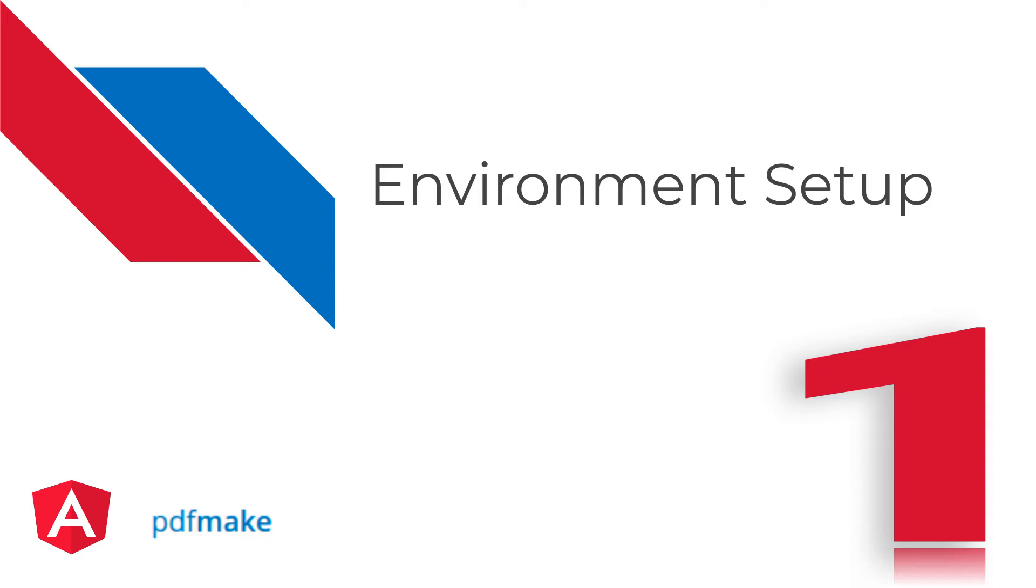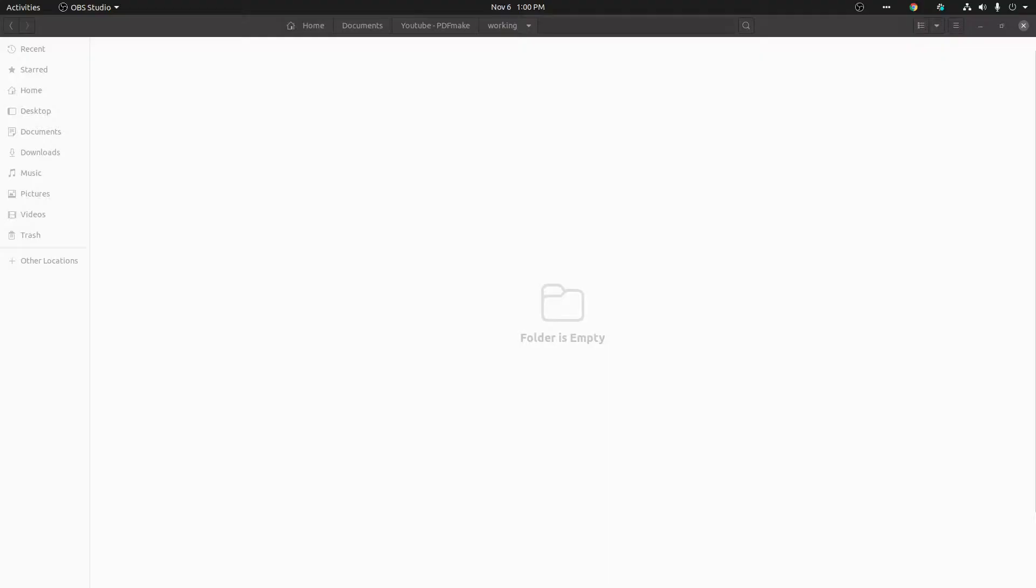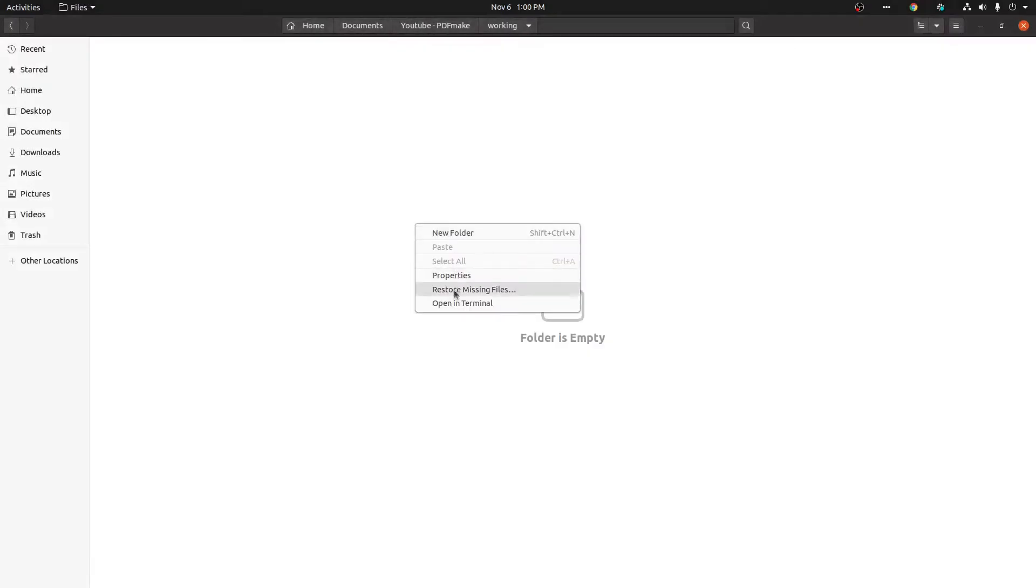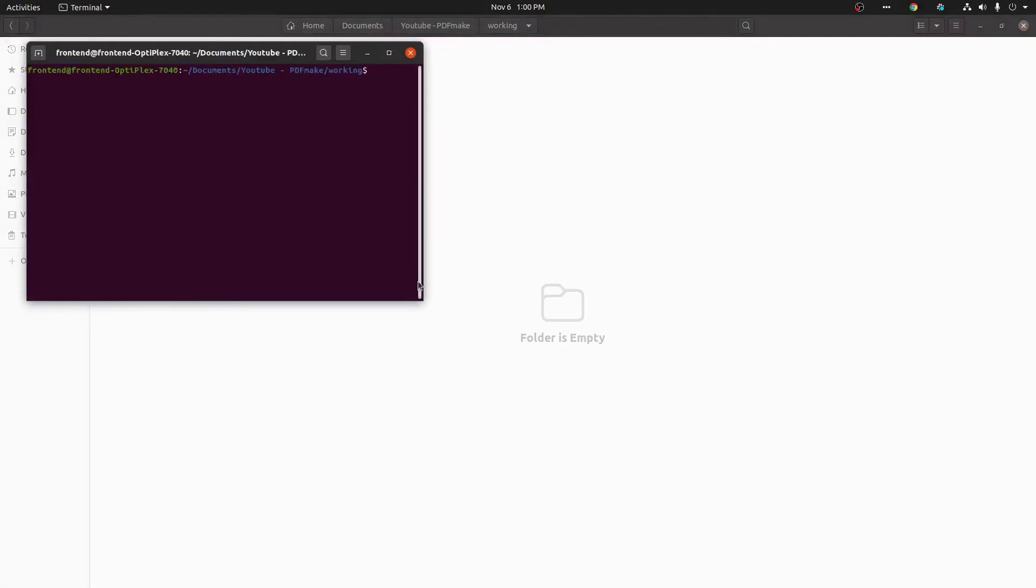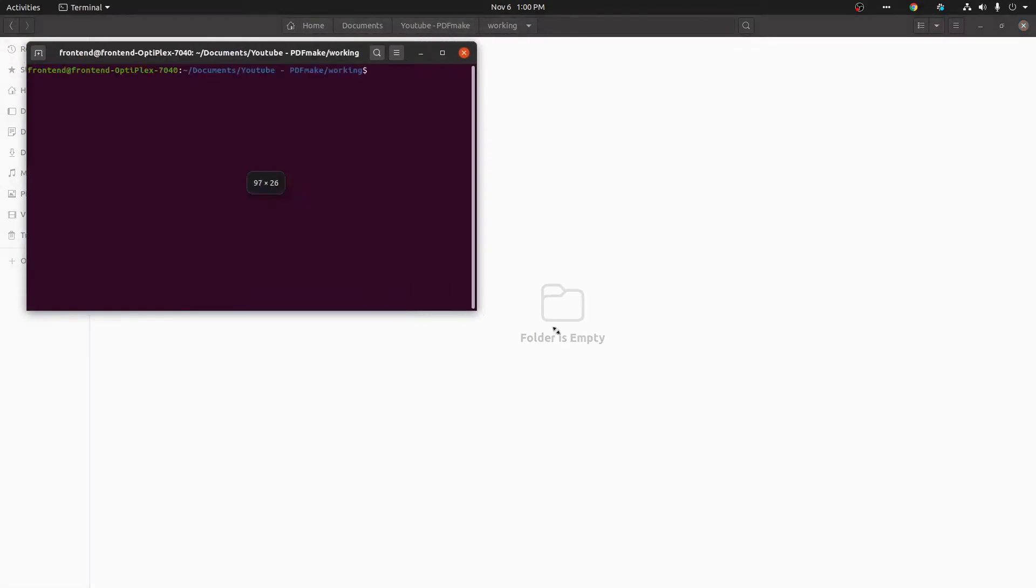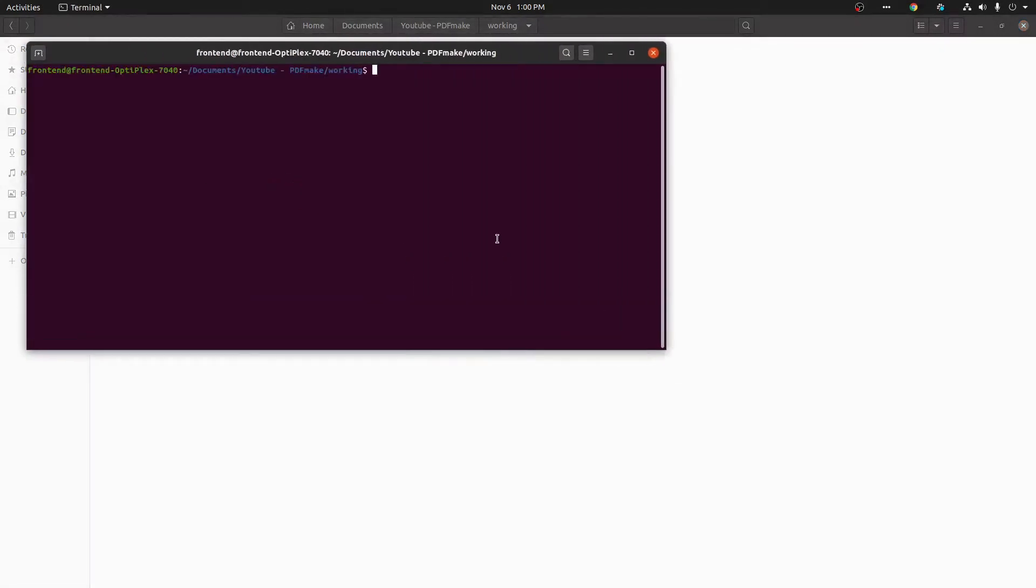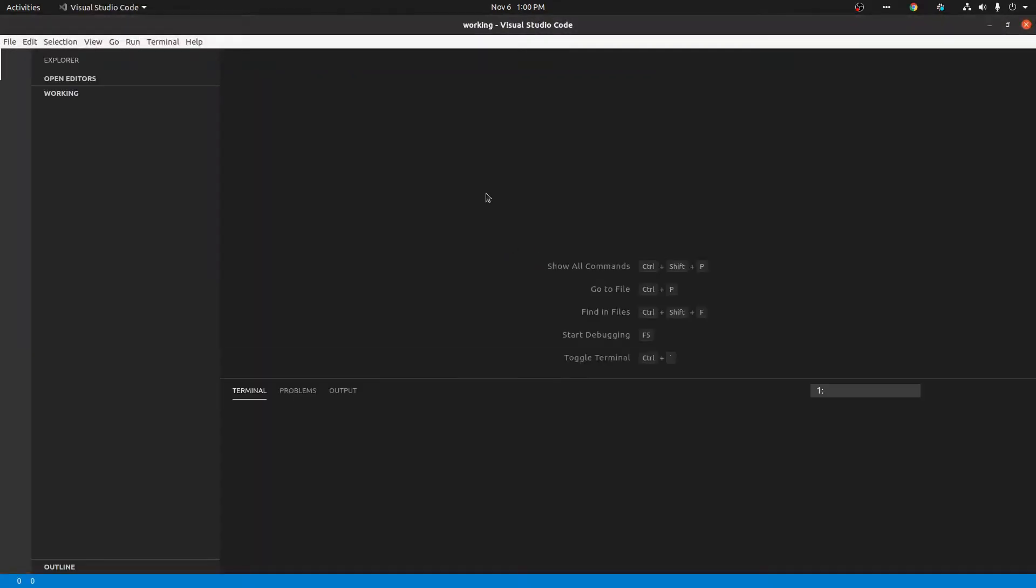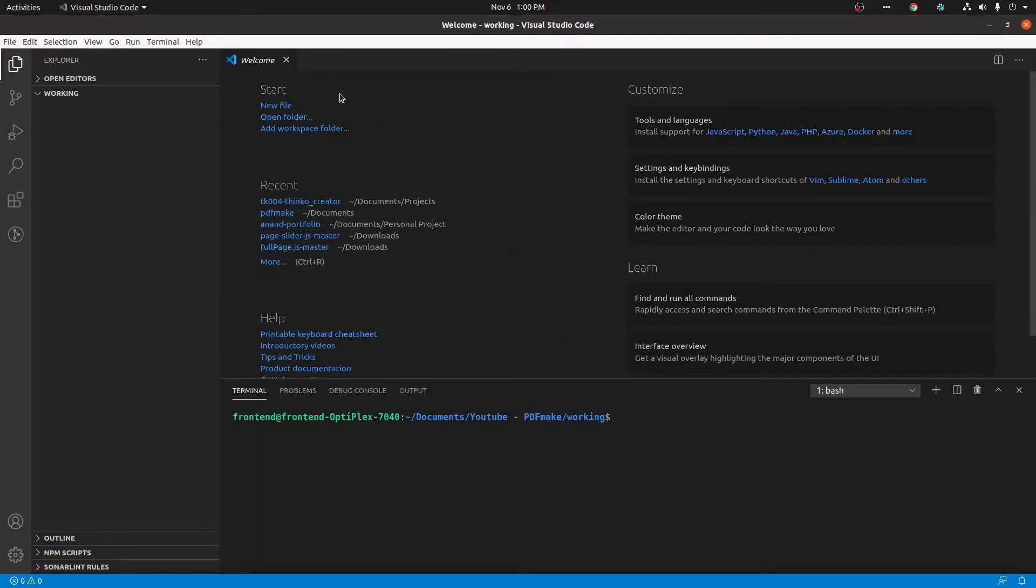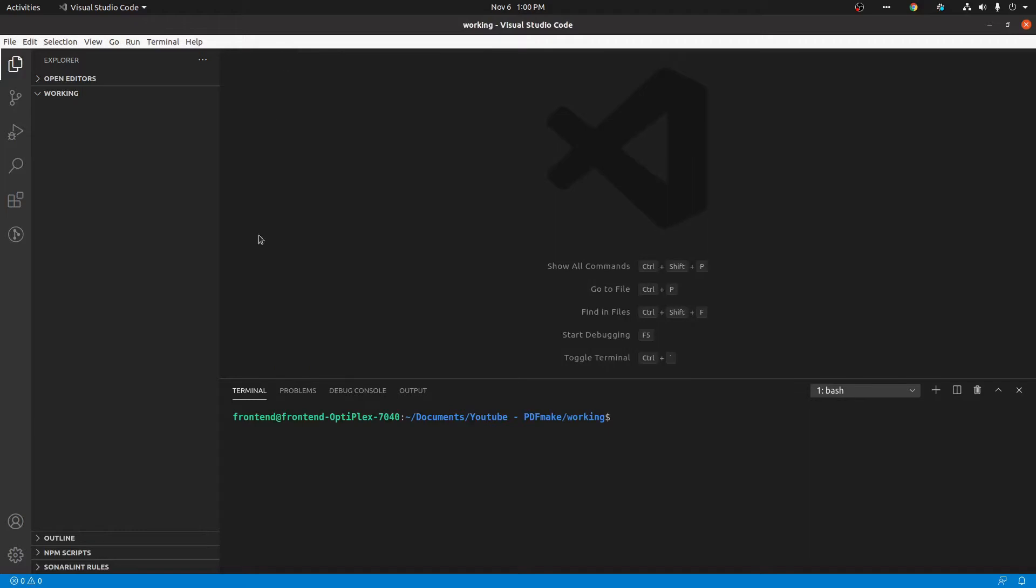Today we are going to do environmental setup, which means setup for two libraries. I'm using Visual Studio Code here, so you can use whatever you want, any editor you want.